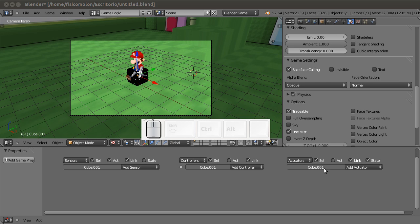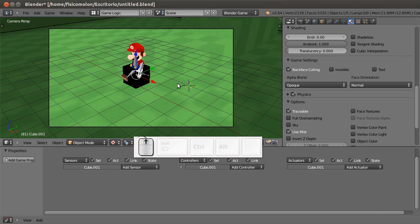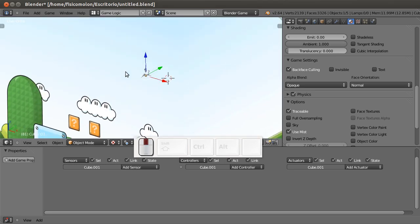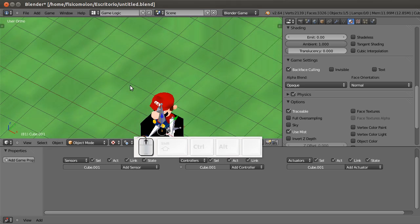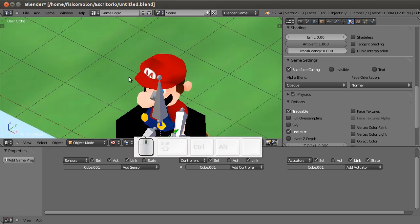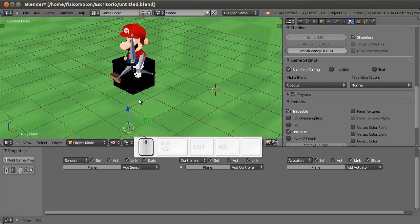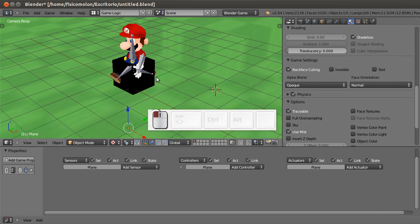Hello, in this tutorial we are going to learn how to make our character jump. I have this simple setup with a character, a simple motion, a simple walking animation and my default cube.